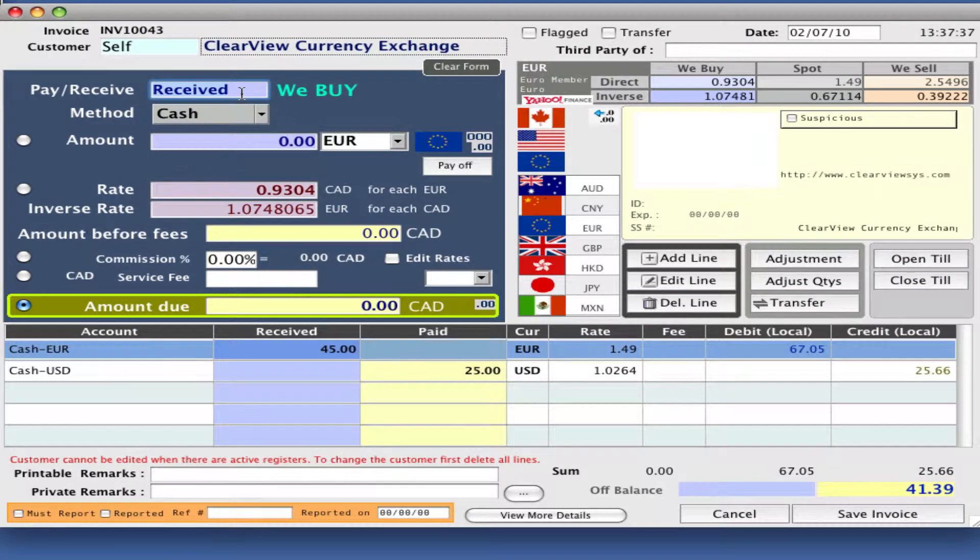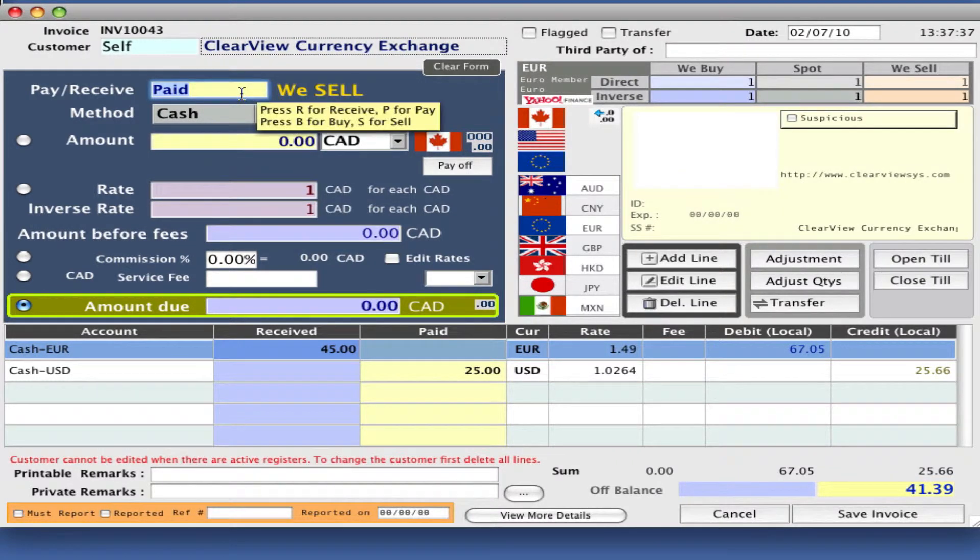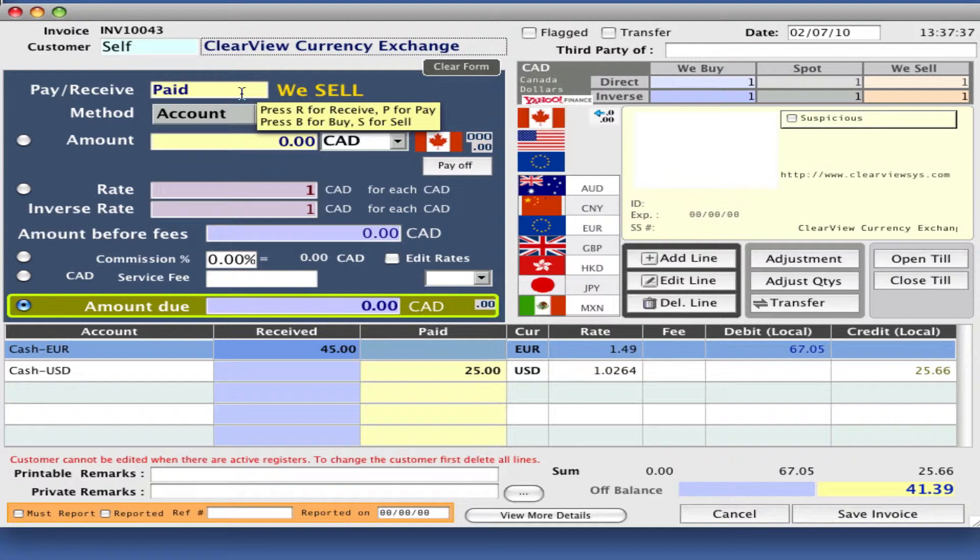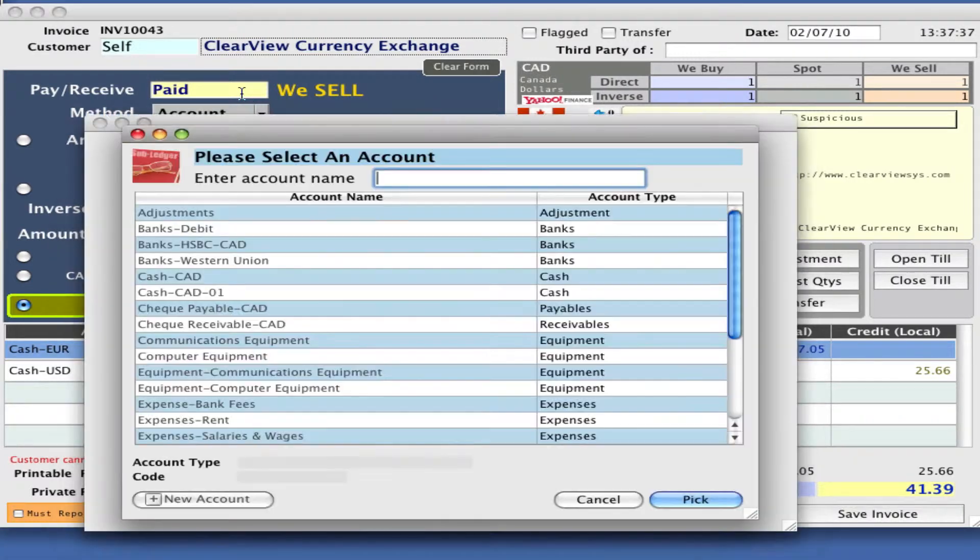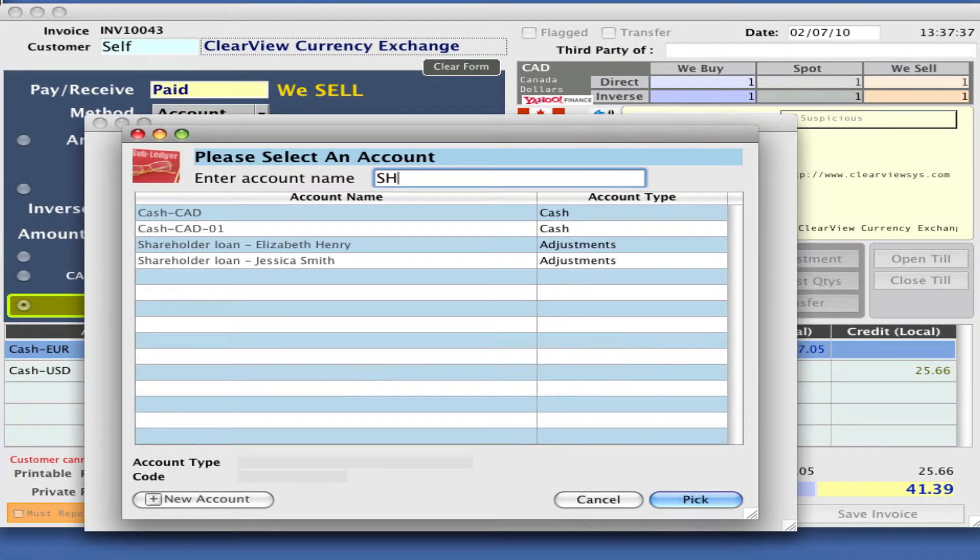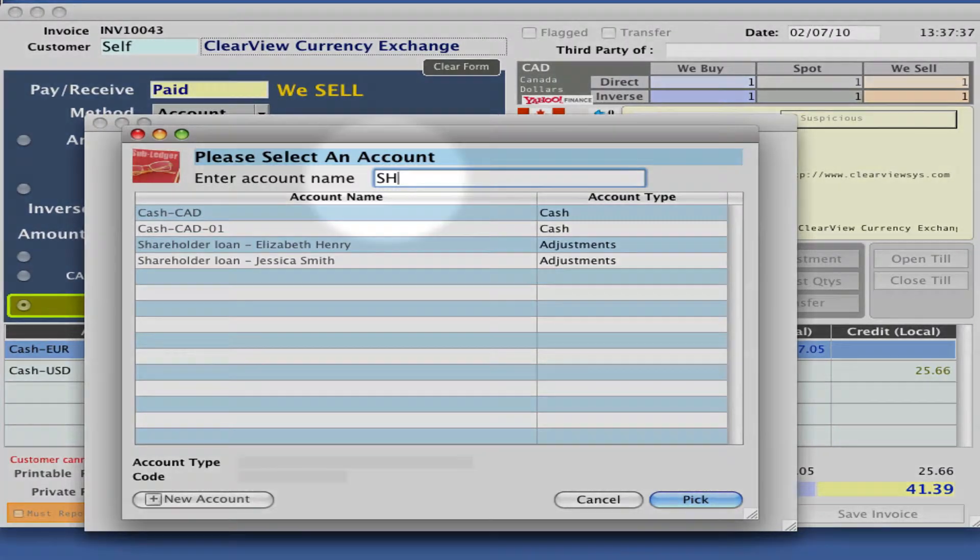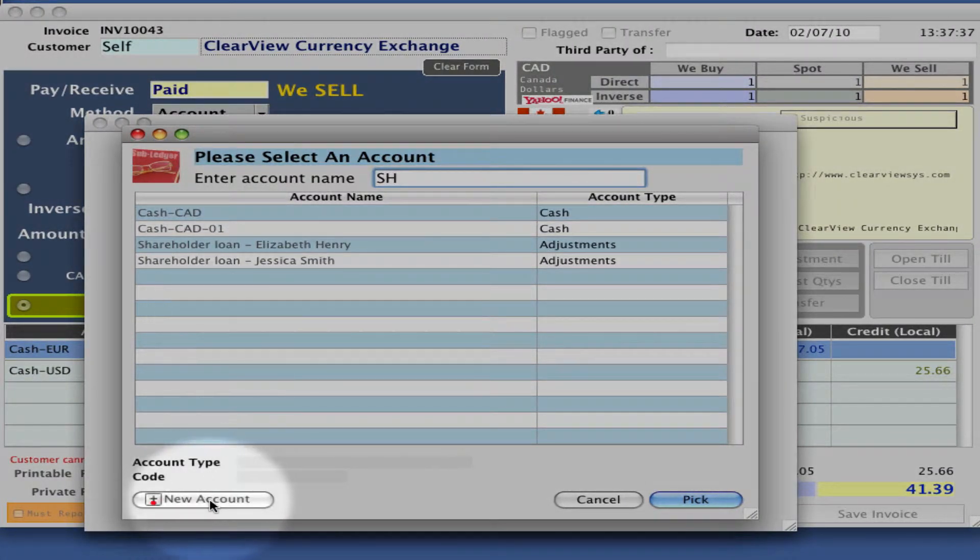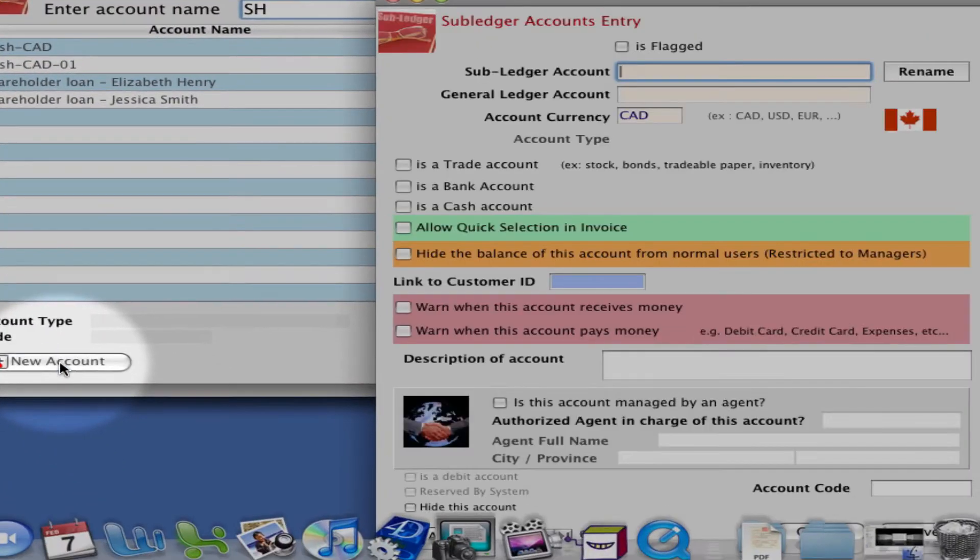Let's pay that in account and press star on your keypad to bring up your account list. We're going to use a short or over account, which we don't appear to have. So let's create one down in the bottom, new account.